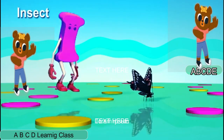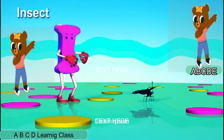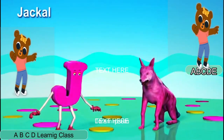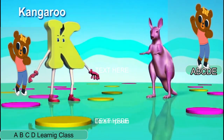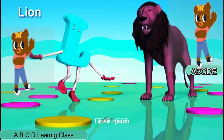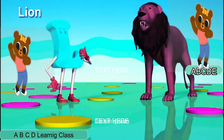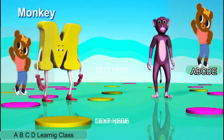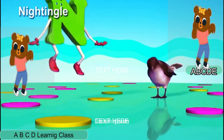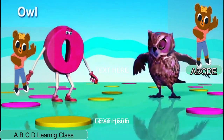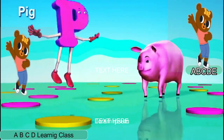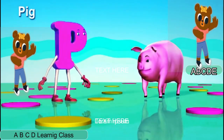I is for Insect. J is for Jekyll. F is for Canderoom. L is for Lion. N is for Monkey. N is for Nightingale. O is for Owl. A is for Pay.